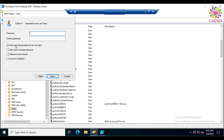Specify the password. You can select 'User must change password at next logon', which means this will be used as a temporary password. When the user logs in next time, they will be asked to specify a new password, which will then be used going forward.